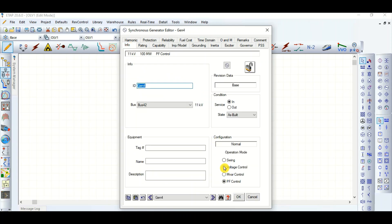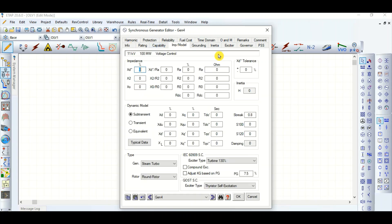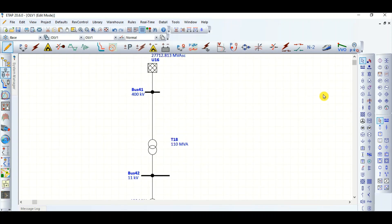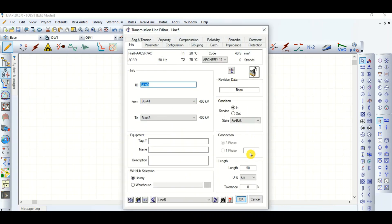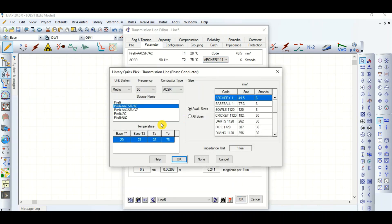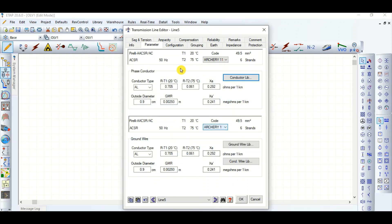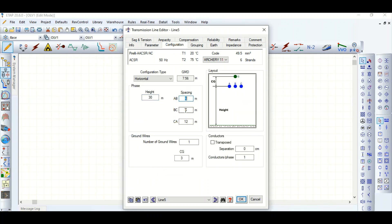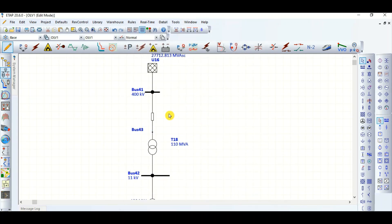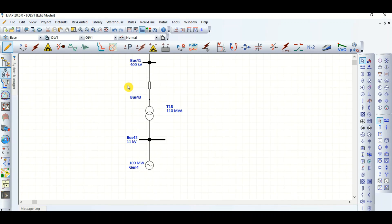The voltage control impedance values are given. Now let's consider the transmission line — it is 50 kilometres long. The configuration is 30 metre height, 6 metre spacing, with one ground wire. The impedance X value and Y value are all given.